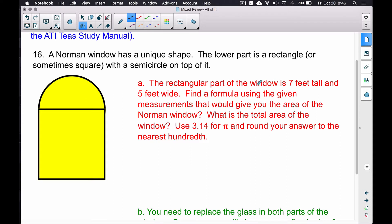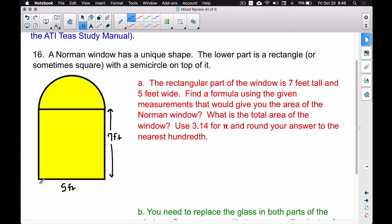Let's label this picture: 7 feet tall and 5 feet wide. The 7 feet is the height of the rectangular part, and the 5 feet is the base. You may wonder about the circle — you don't have that information given directly, but if the base is 5 feet down here, we're going to have 5 feet across up here as well. That's very important to understand.